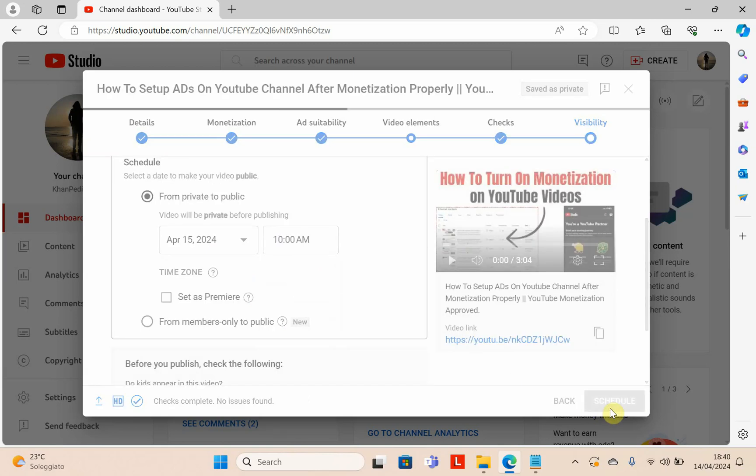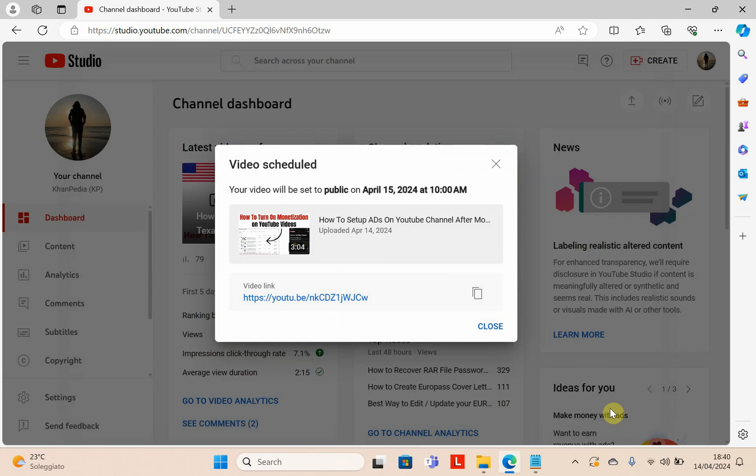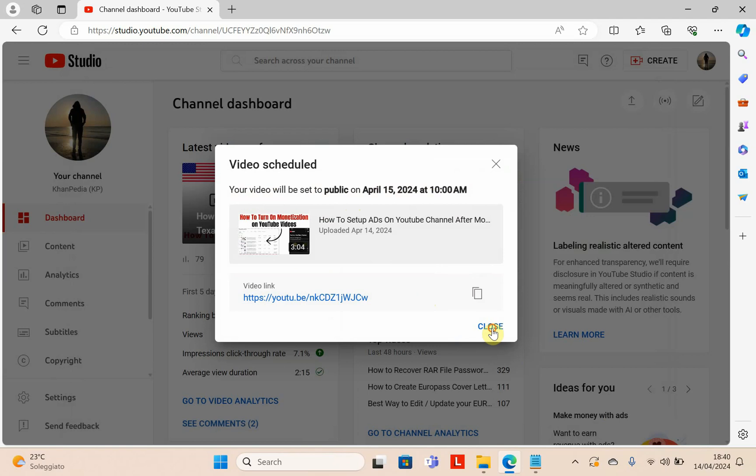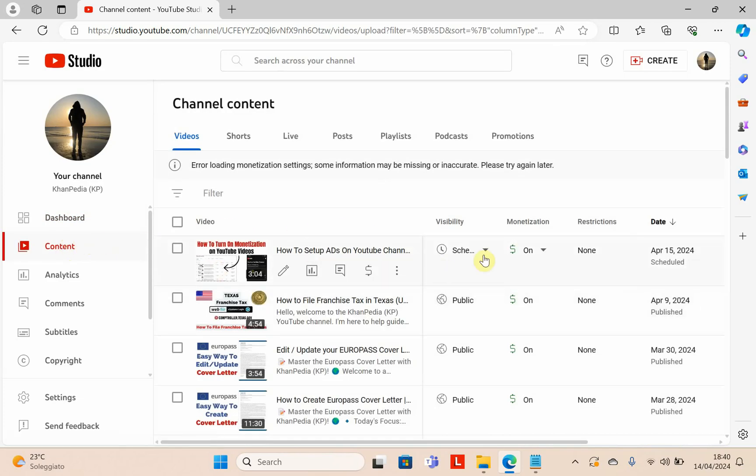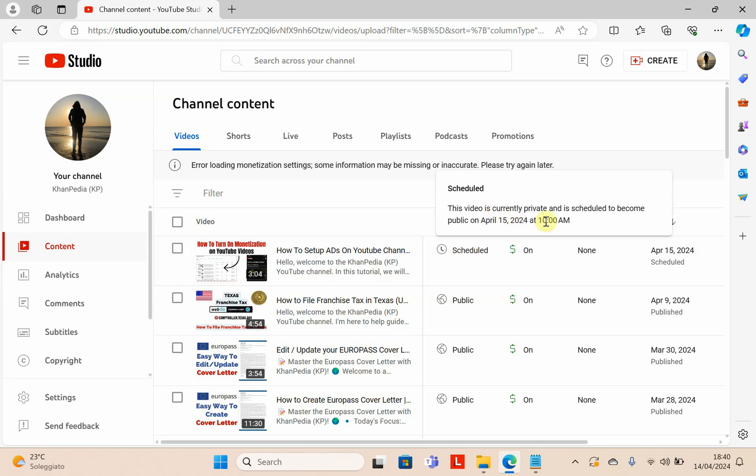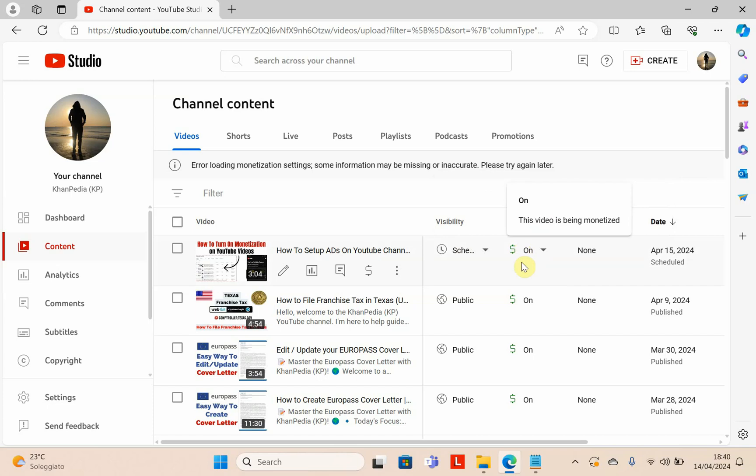Your video is uploaded. Your video will be set to public on April 15th at 10 a.m. Go to content and you can see my videos here. It will be available tomorrow at 10 o'clock. This video is being monetized. It's quite simple. Thanks for watching my video. If you like my content, give a thumbs up. Thank you.